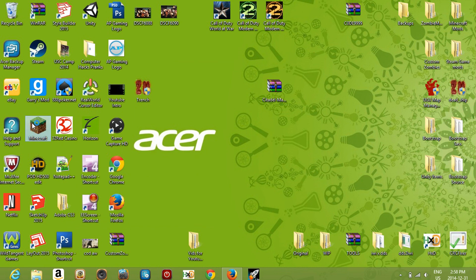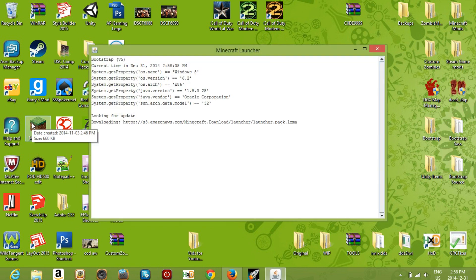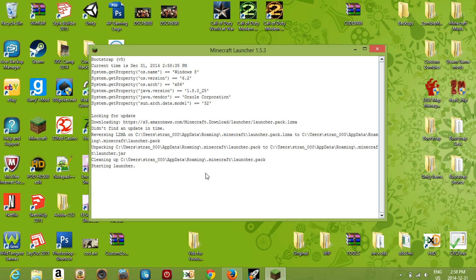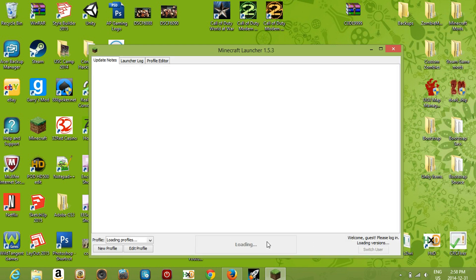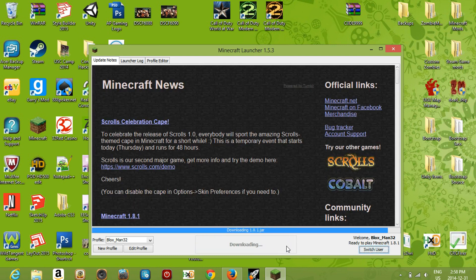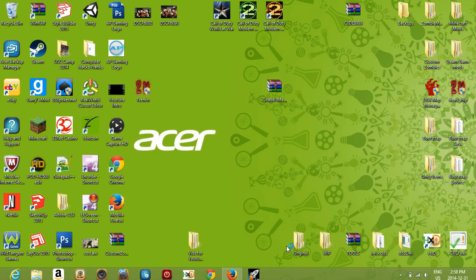Go ahead and run your Minecraft launcher. Once it starts up, click Play, and it will load your world into the game automatically.